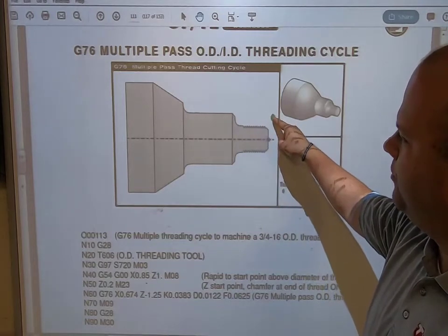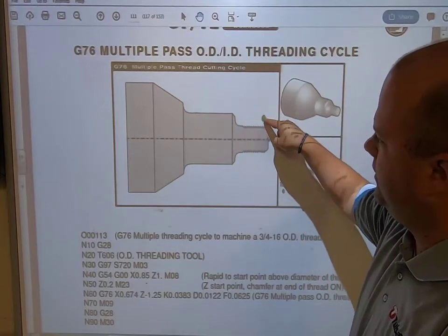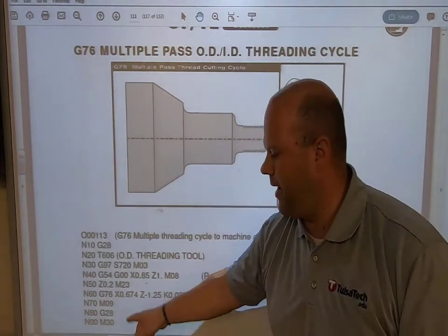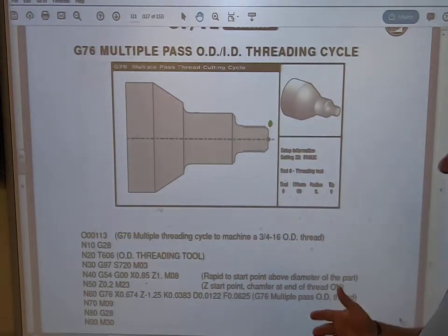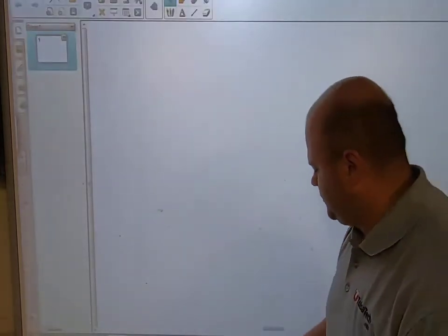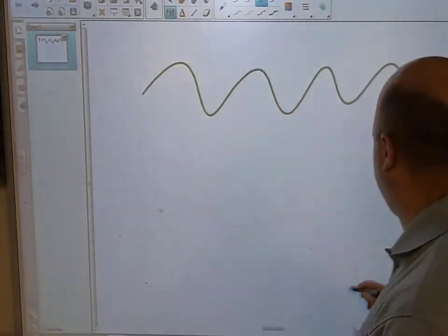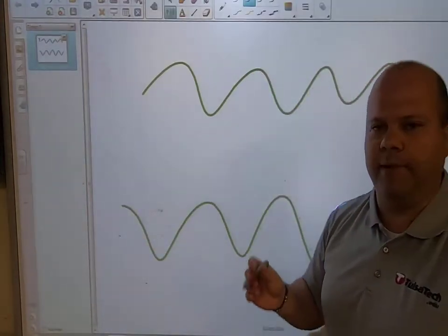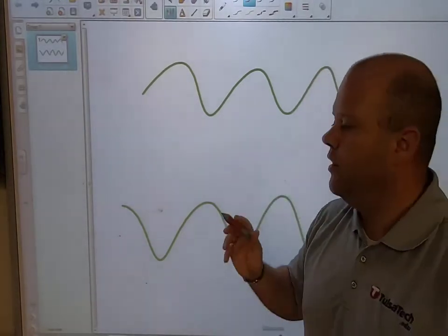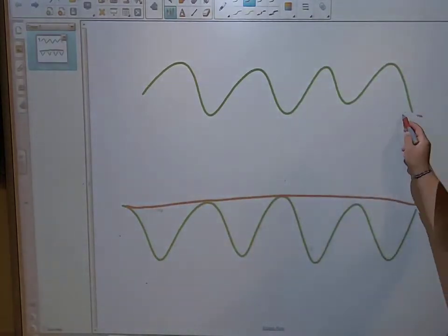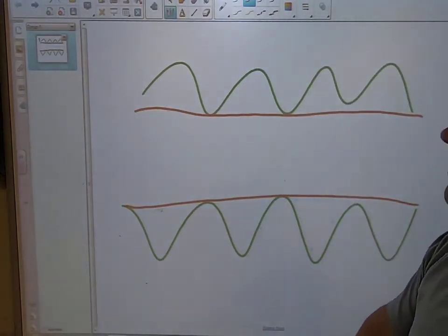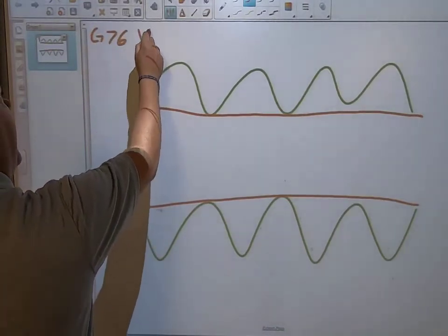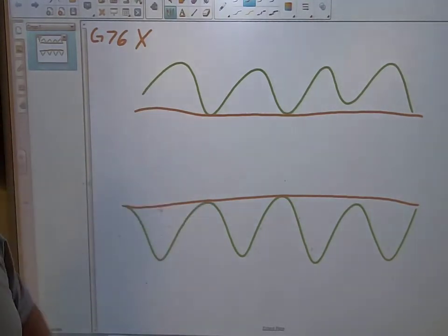Once the G76 executes, it will come across, come back up, go back, and keep taking 12 thousandths depth of cuts until it reaches 38 thousandths on the height, putting me right at 674 thousandths. Now I'll show you how to find all that information — where does it come from, and how do I figure it out? Let me draw this up in the program.